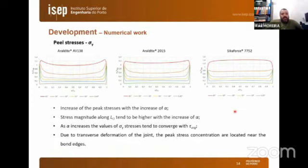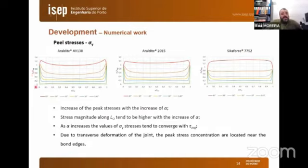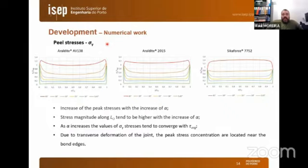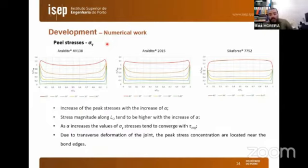Passing to the peel stress analysis results, presented for ARALDITE AV138, ARALDITE 2015, and SikaForce 7752: the peel stress is normalized by the average shear stress and plotted as a function of overlap length. Key observations include: an increase of peak stresses with increasing scarf angle; stress magnitude along the overlap length tends to be higher with increasing scarf angle; as the scarf angle increases, peel stress values tend to converge with the average shear stress; and peak stress concentrations are located near the bond edges.